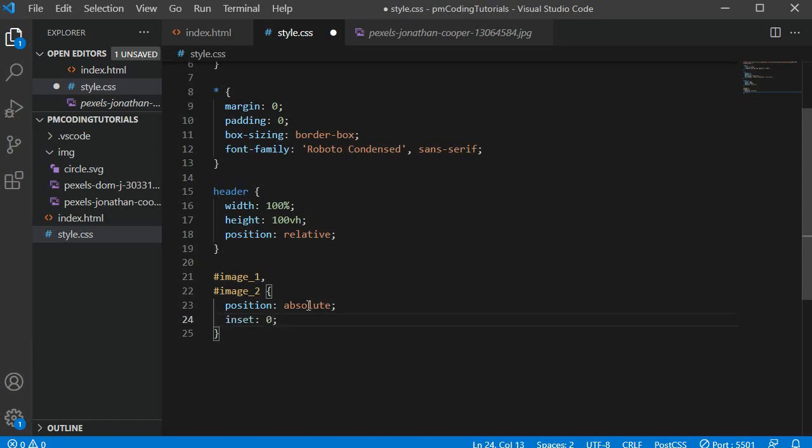This basically tells the browser that I want the divs to be 0% away from the left and the right sides of the header and 0% away from its top and bottom. By doing this I can achieve that these divs are just as big as their relative position parent, which is our header element.